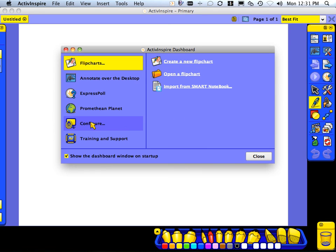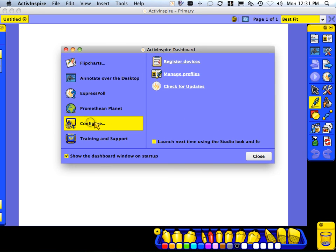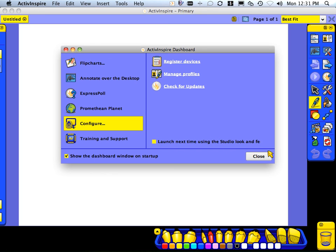To switch back again, on the next launch, we can check the box here, close, and then relaunch. That's how you switch between the two platforms.